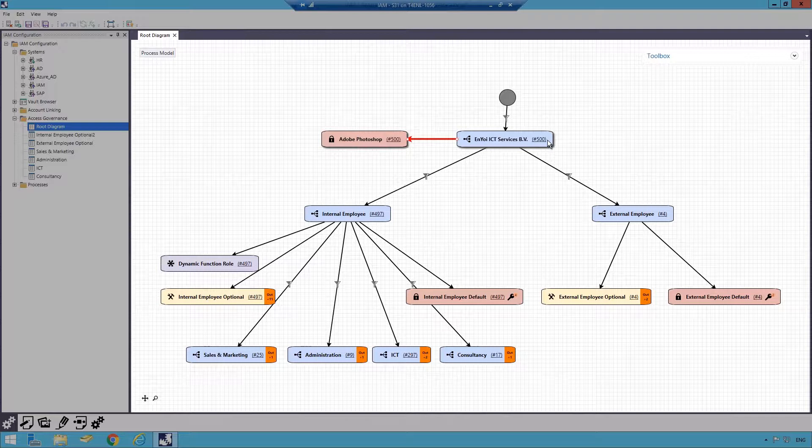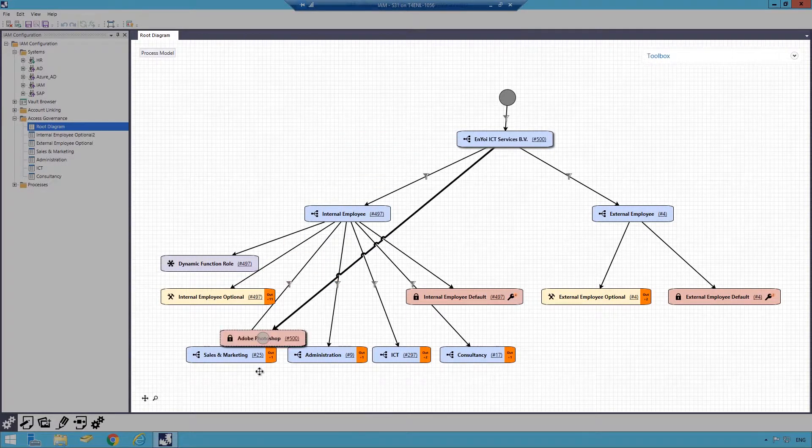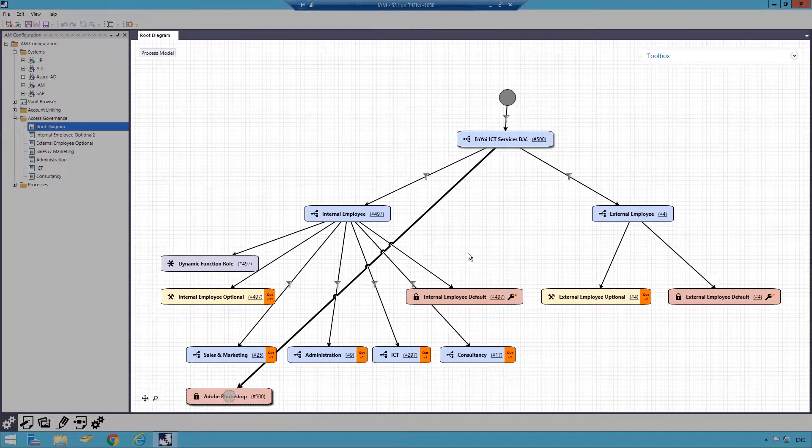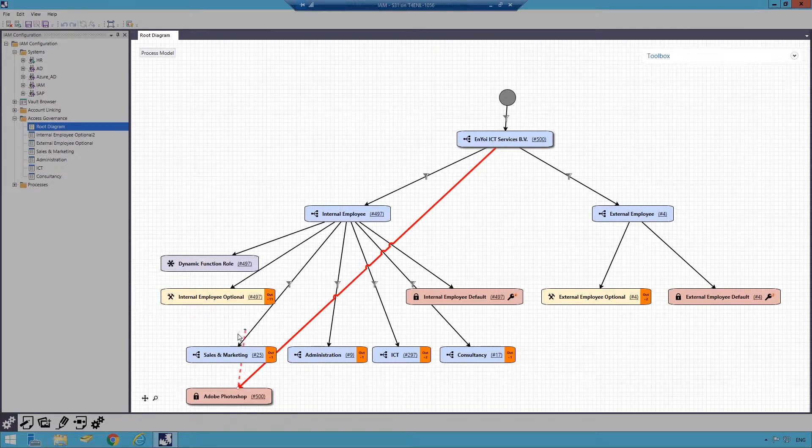From a cost and licensing perspective, this exceeds the expected usage of the role and will need to have additional filtering. I can do this by moving the role to a lower level in the model, in this case the Sales and Marketing department.